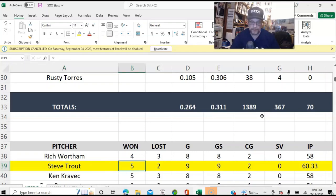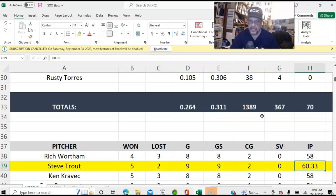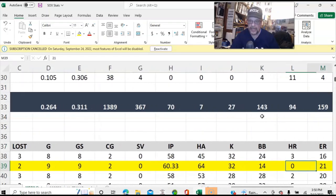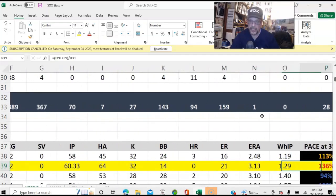I'm not sure why Steve Trout had limited innings, because in real life Steve Trout only had like 158 innings pitched. But he was quite young at the time, so I'm guessing maybe they brought him up during the season at some point.